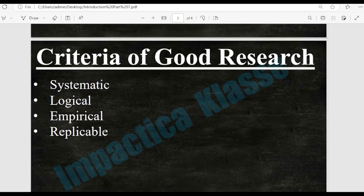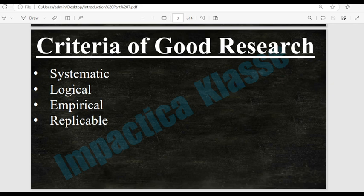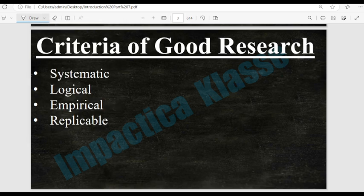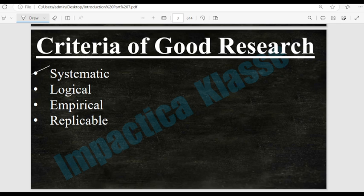Our first topic is criteria of a good research. The first criterion is that it should be systematic. The research that has been done should be systematic. By systematic, we mean — as discussed in previous lectures — that we have to follow a set of rules about how the steps of the research are followed, which has been discussed in detail in the earlier chapter.